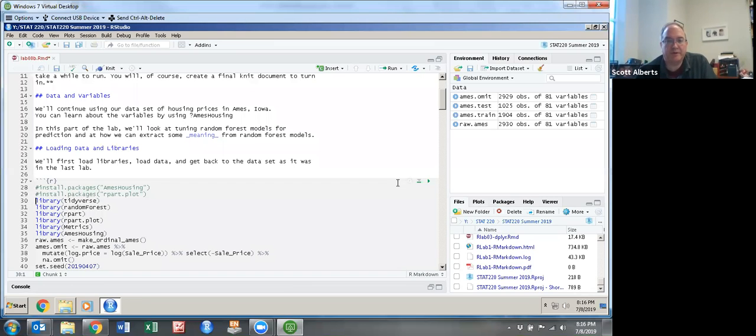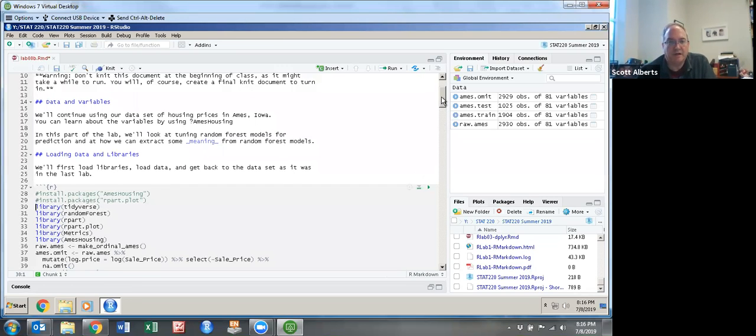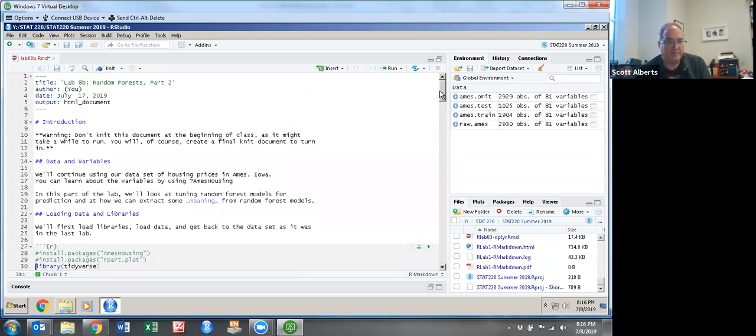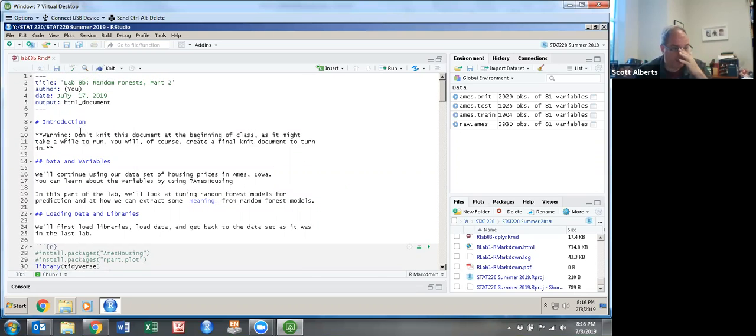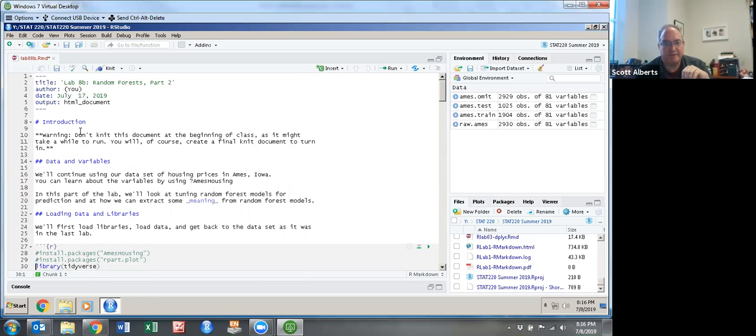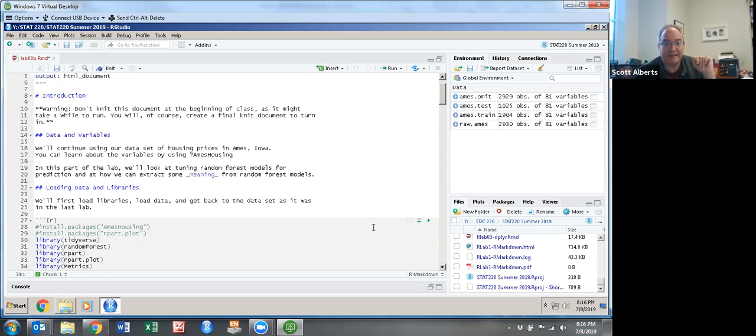Okay, here's the second part of our lab 8, the random forest lab. The warning at the beginning is a good one. Don't knit the whole thing at once because it does take a fair bit of time to do. We're going to keep investigating the Ames housing database.